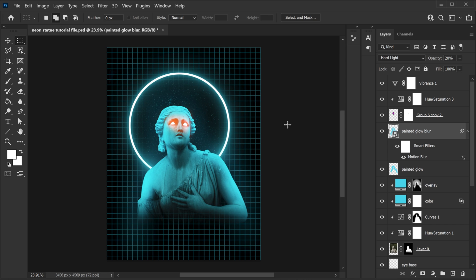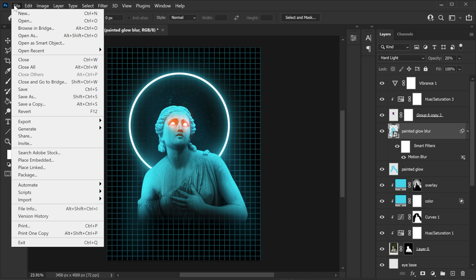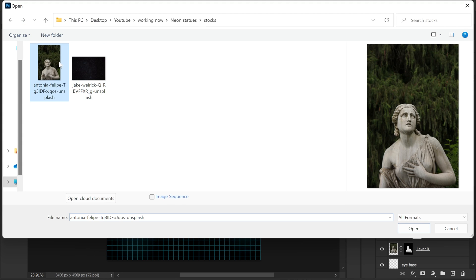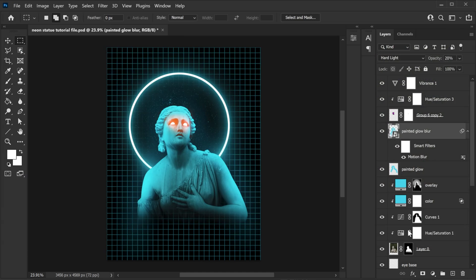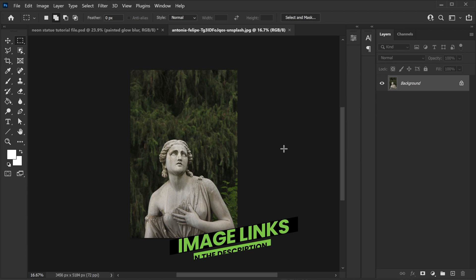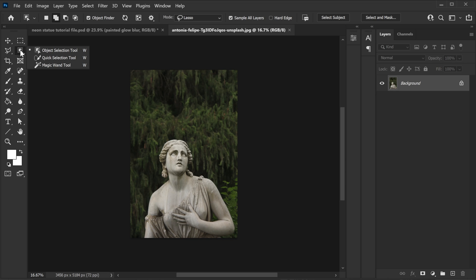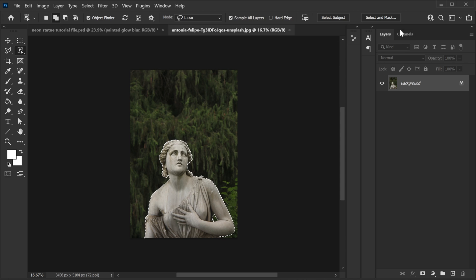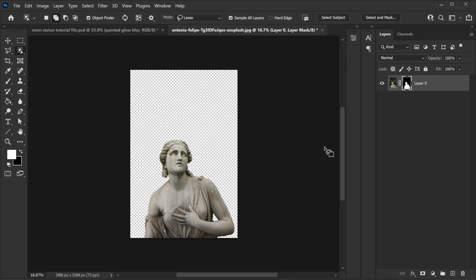Now let's start the process. Go to File and open the photo — this is the statue we will work with. The download link for all the images is in the description. Let's quickly remove the background. I'm gonna use the Object Selection tool, select subject, and it should make a selection. If you don't know how to remove backgrounds I have a tutorial on it you can check out. Once your selection is ready, just apply a layer mask.